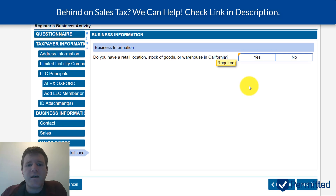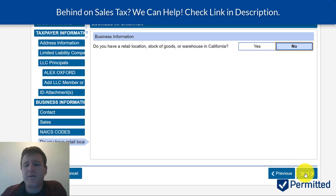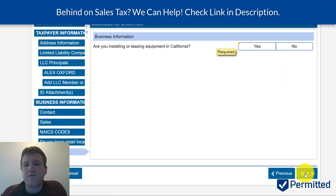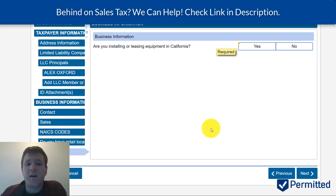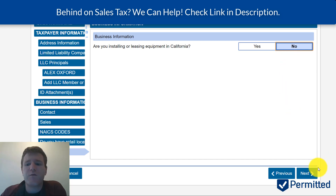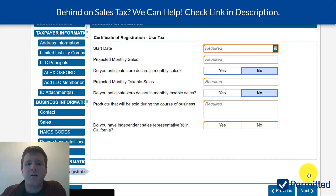It will ask: do you have a retail location, stock of goods, or warehouse in California? Answer based on your situation. It also asks: are you installing or leasing equipment in California? If you are, hit yes — just know that creates nexus in California, which is what they're getting at.